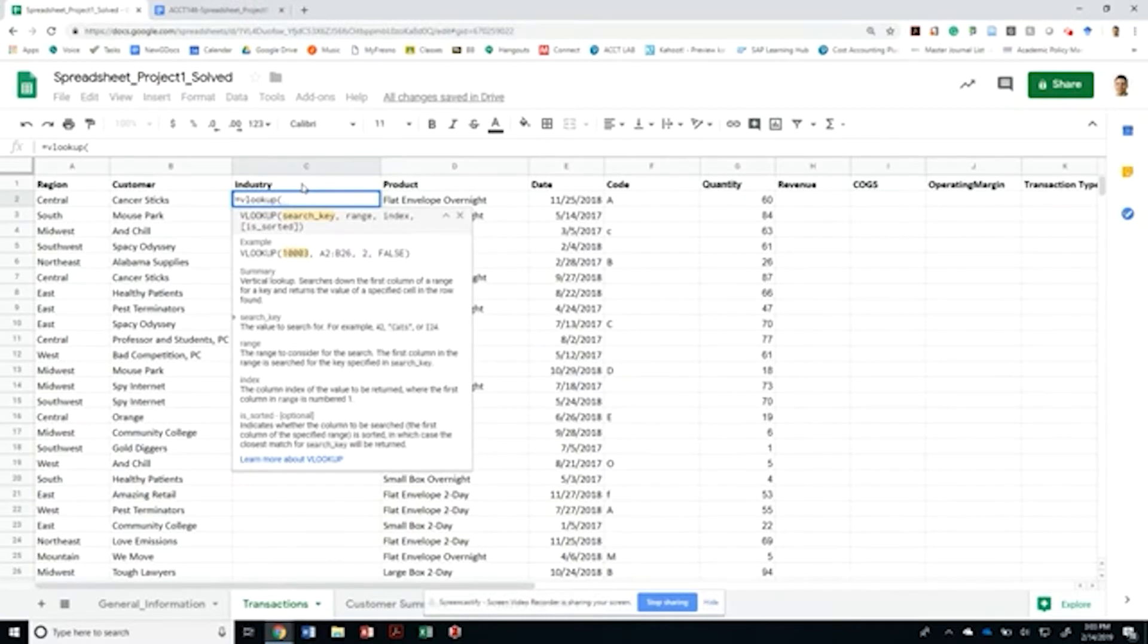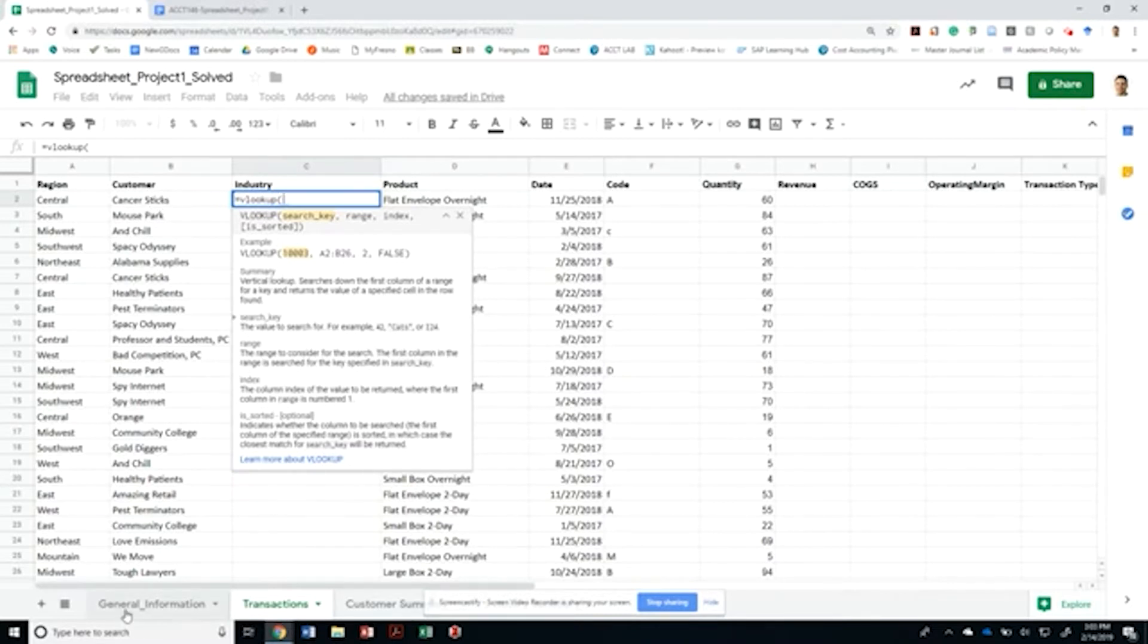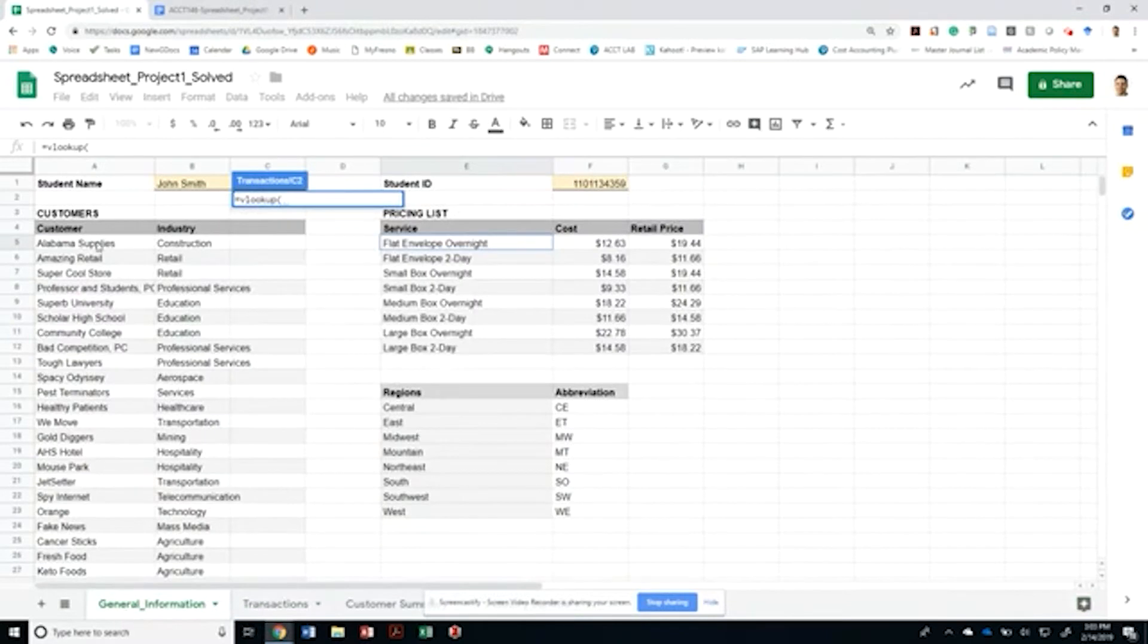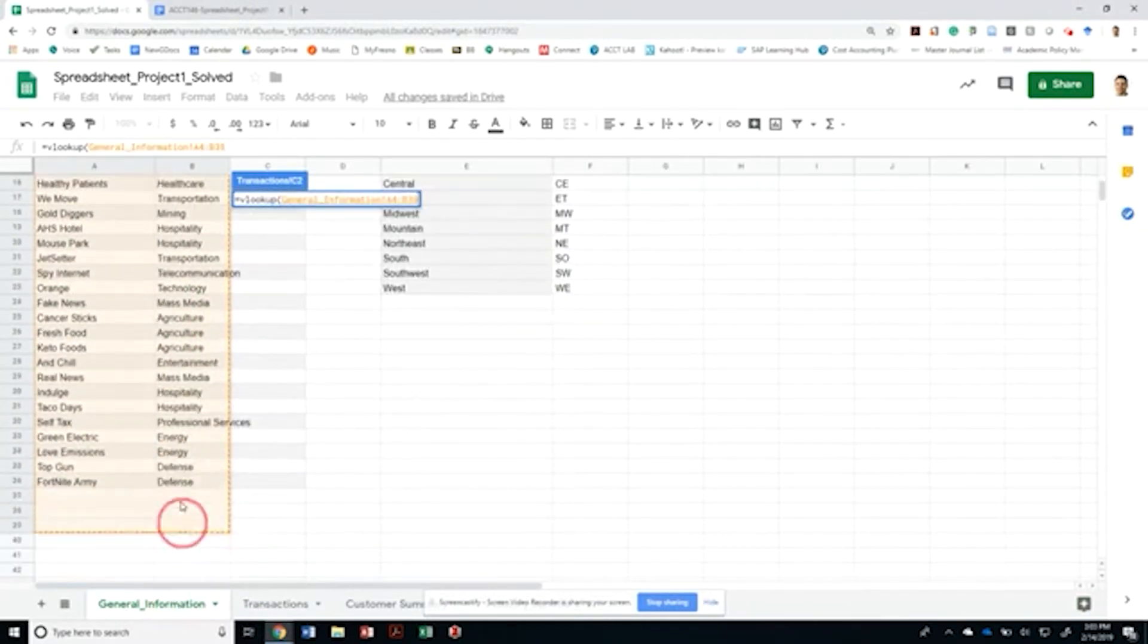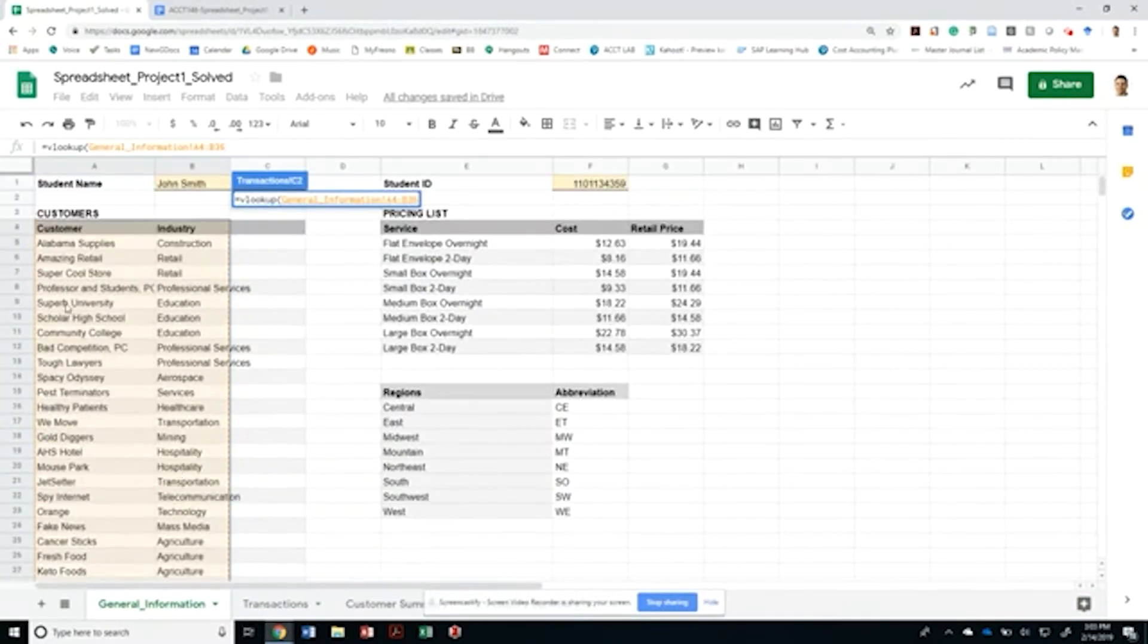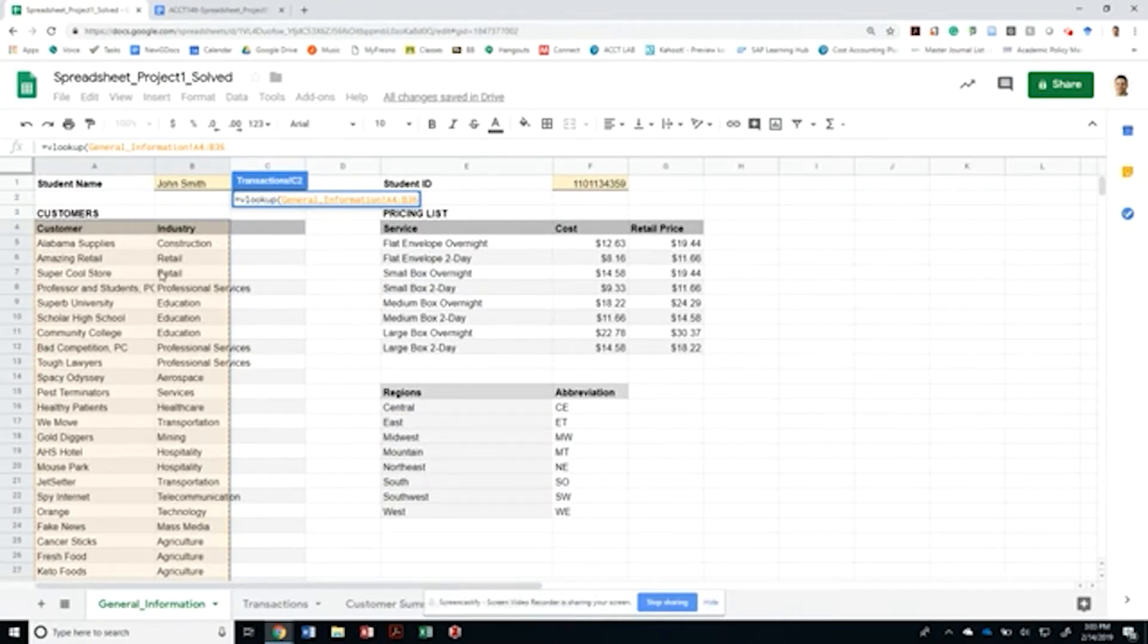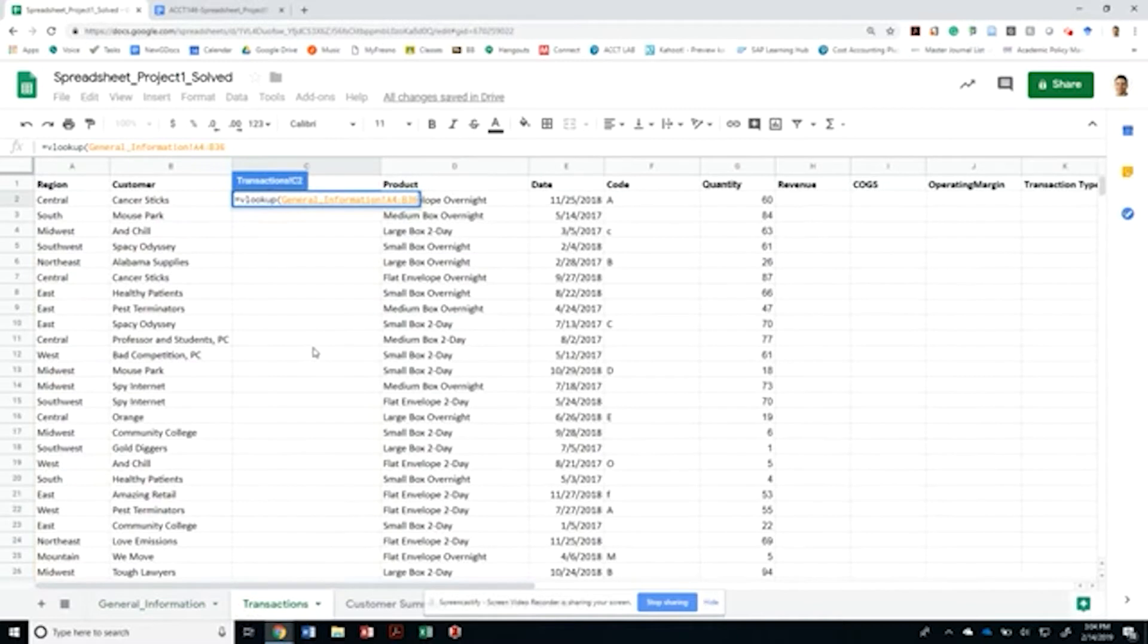What is VLOOKUP? It's really just a vertical lookup function that searches down the first column of a given range for a key and returns the value of a specified cell in the row that it was found. In essence, I want to look for a search key - in this case I want to look for Cancer Sticks within a range contained in this customer table. Once I find the customer name, I want to return or bring back the value contained in my industry column.